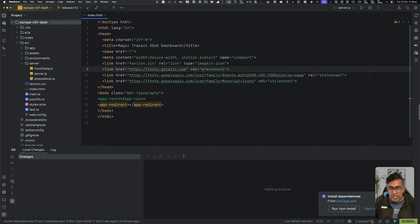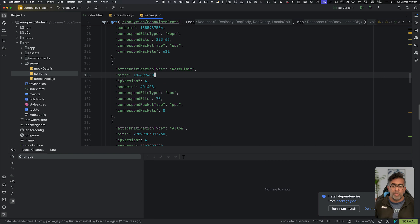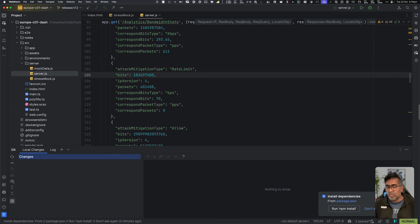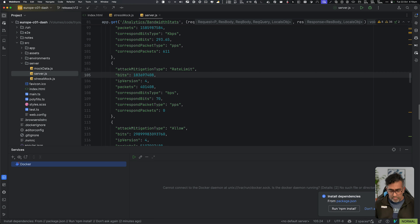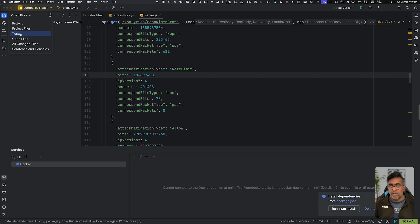A couple more shortcut keys: switching tabs. For example, if I open this file and that file, and I want to switch to the stresstestmark.js file, I can just use my shortcut key without moving to the arrow keys and switch between tabs. This shortcut key is great because if I'm in Git and I'm looking at Local Changes, I can switch to Log and back. It works for services and for the project window too — I can switch between options like Project Files, Tests, Open Files, and so on.